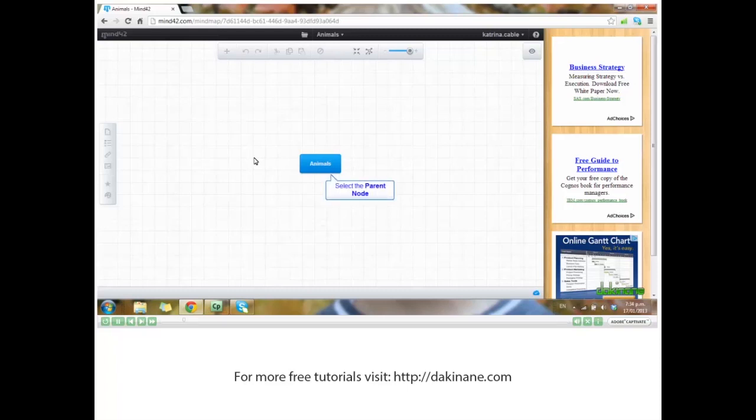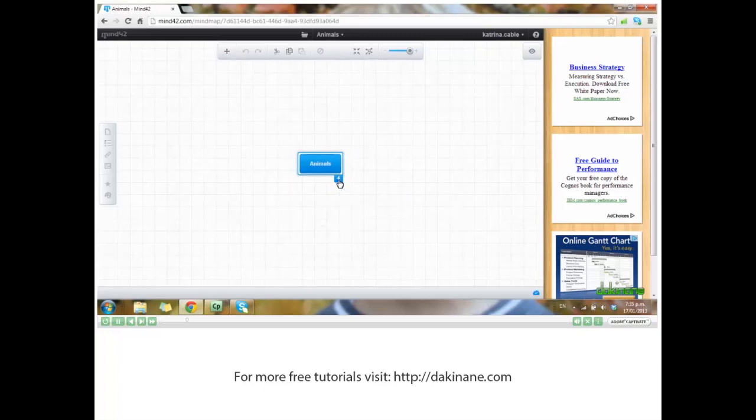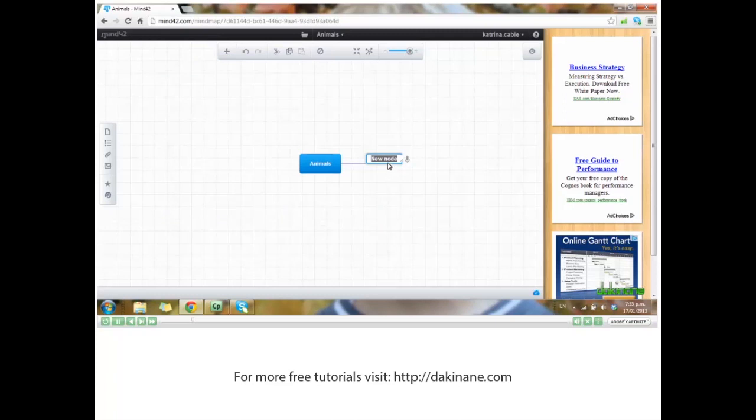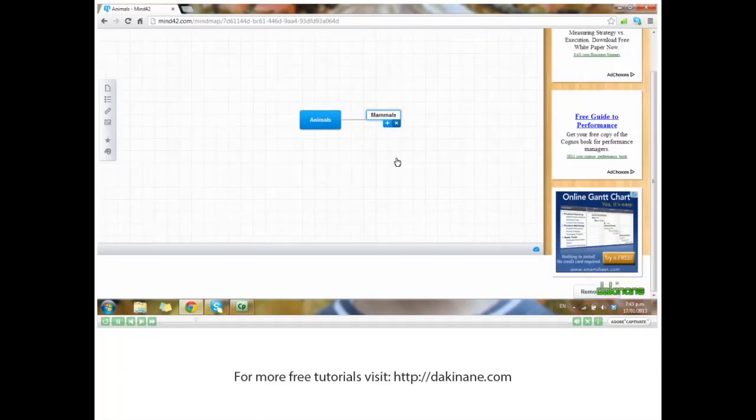If I click on animals and then click the plus, I add a child node. I can use the speech-to-text, but I'm going to type today. Mammals, and enter.